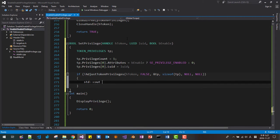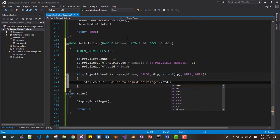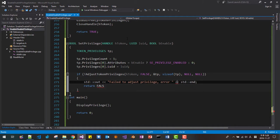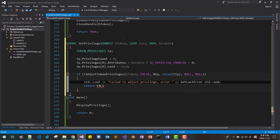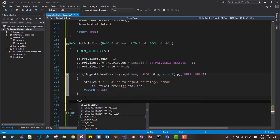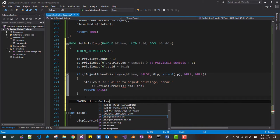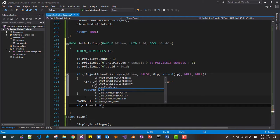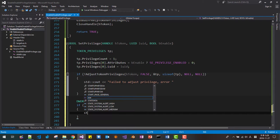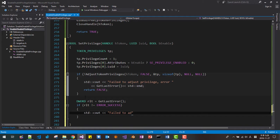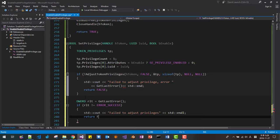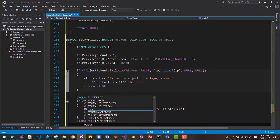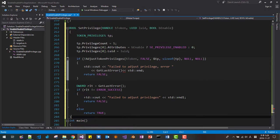std cout, failed to adjust privilege, std cout, std endl, return, here, error, get last error, false, dword rlt, get last error. If rlt error success, I would say error not success, std cout, failed to adjust privileges, std endl, return false, else return true. Okay.